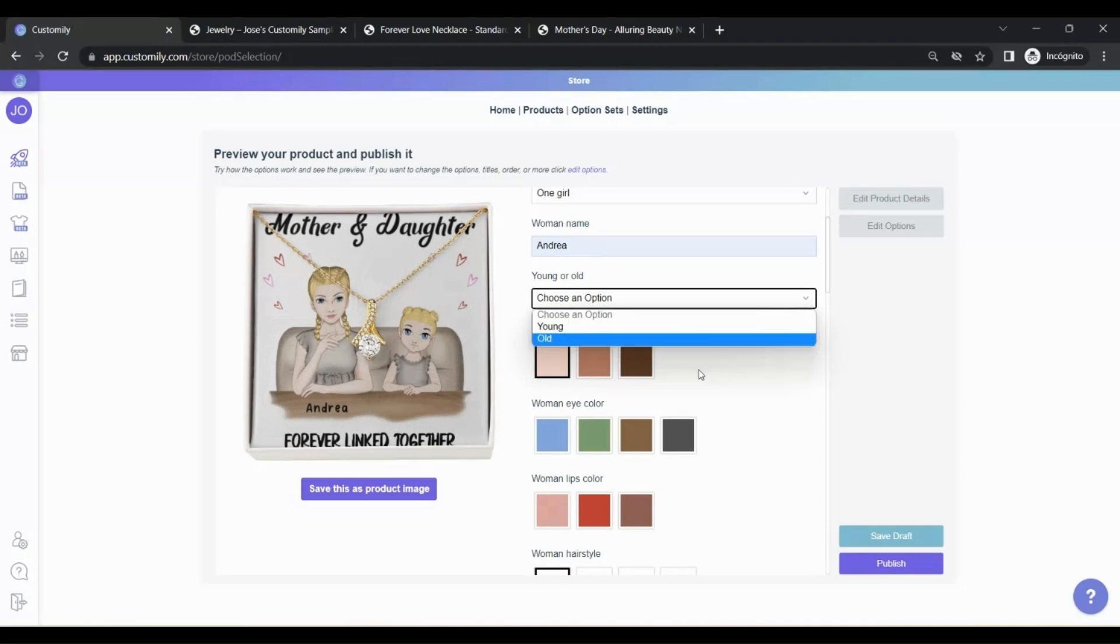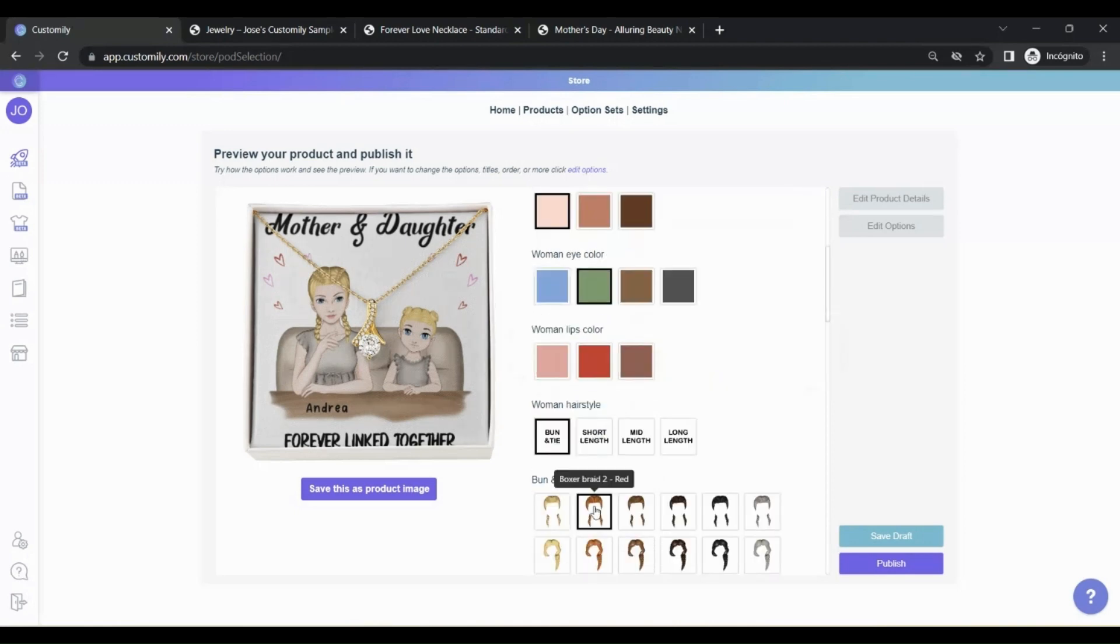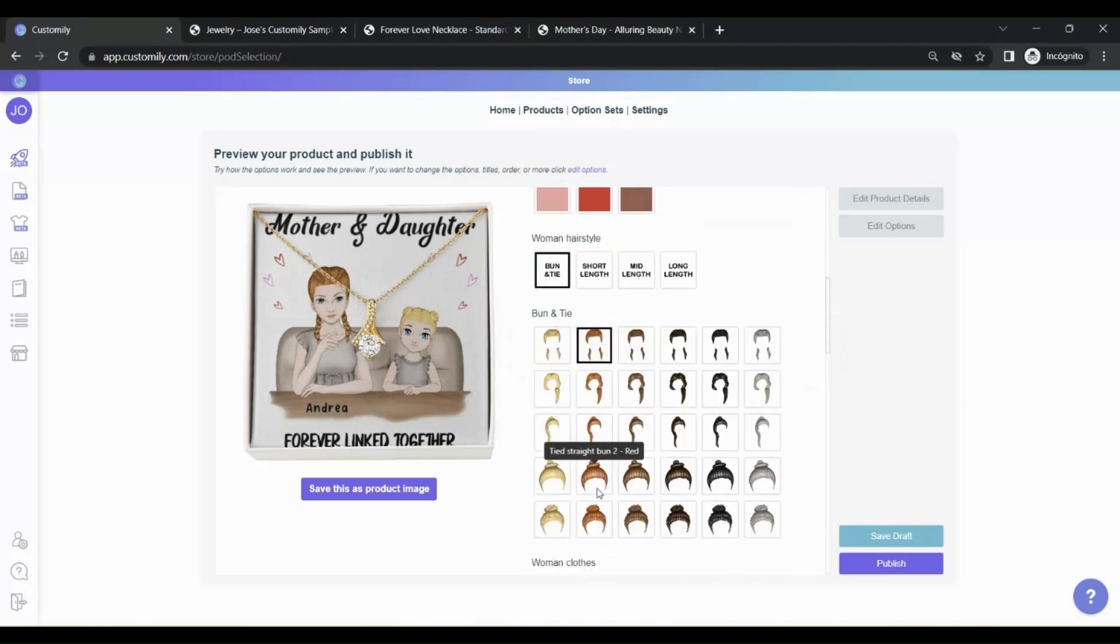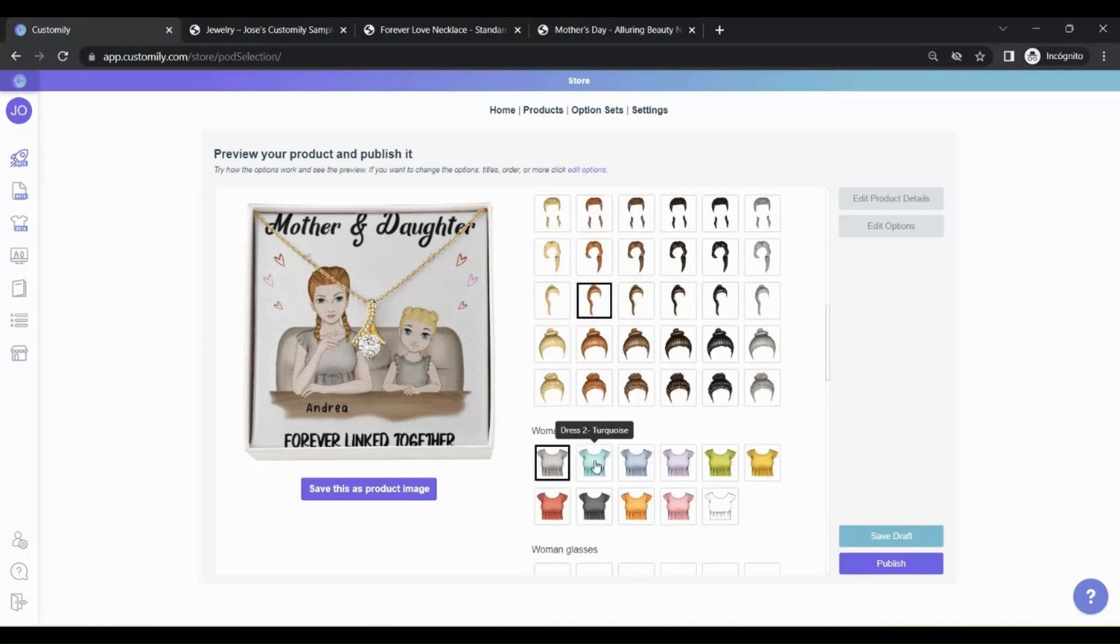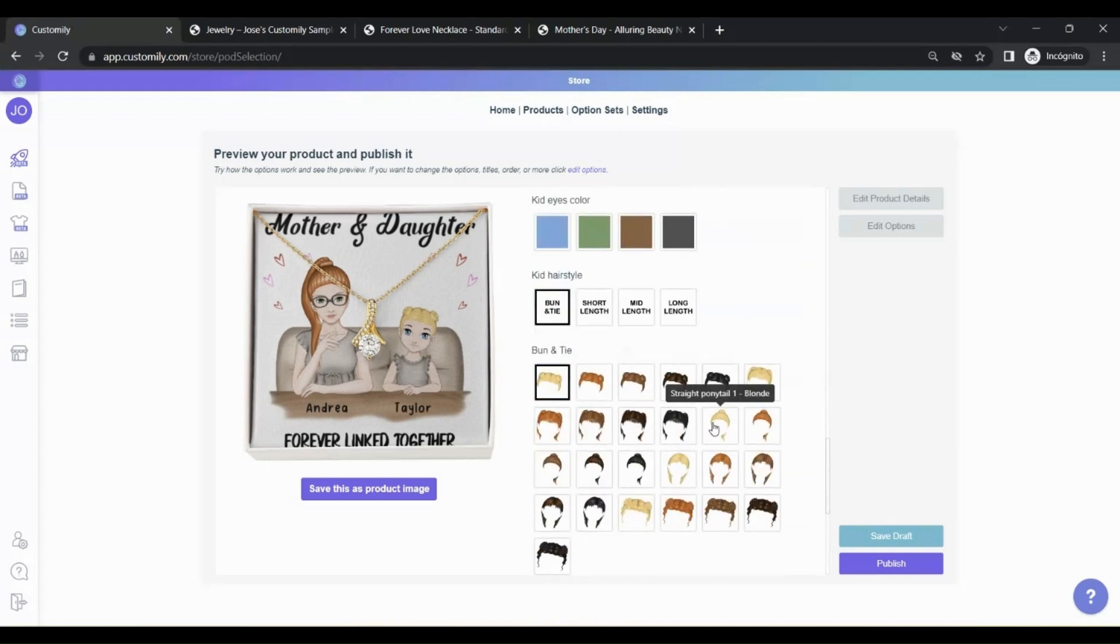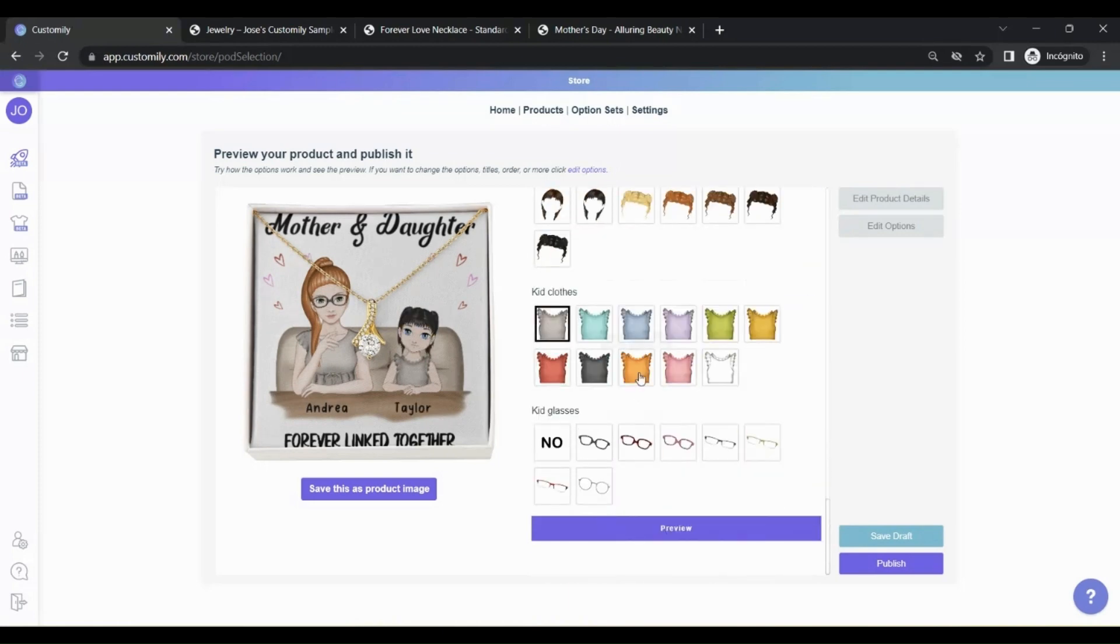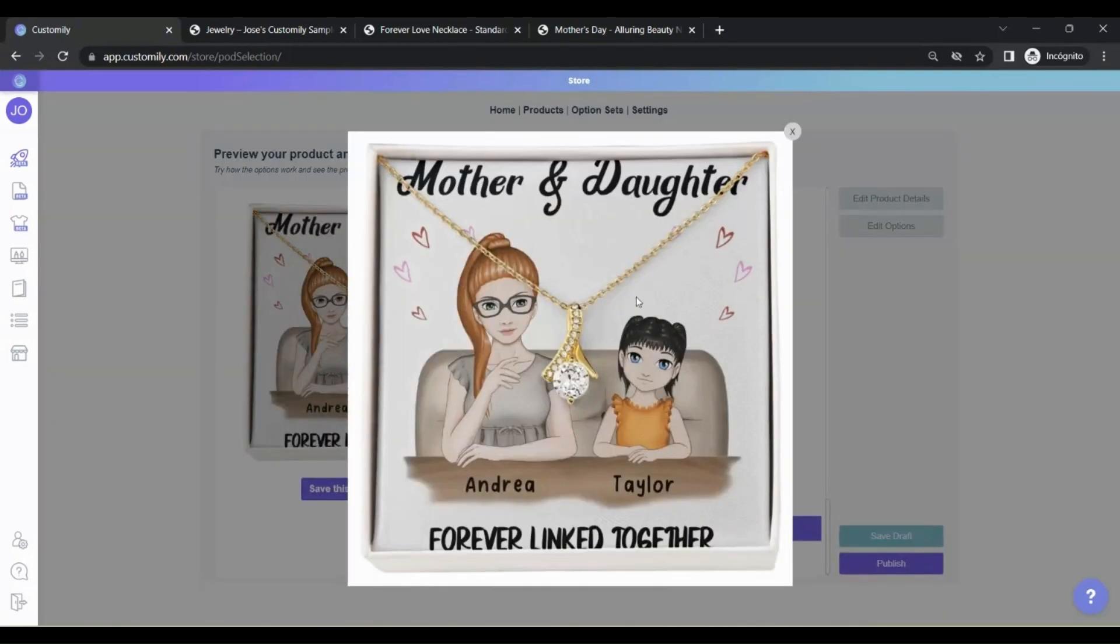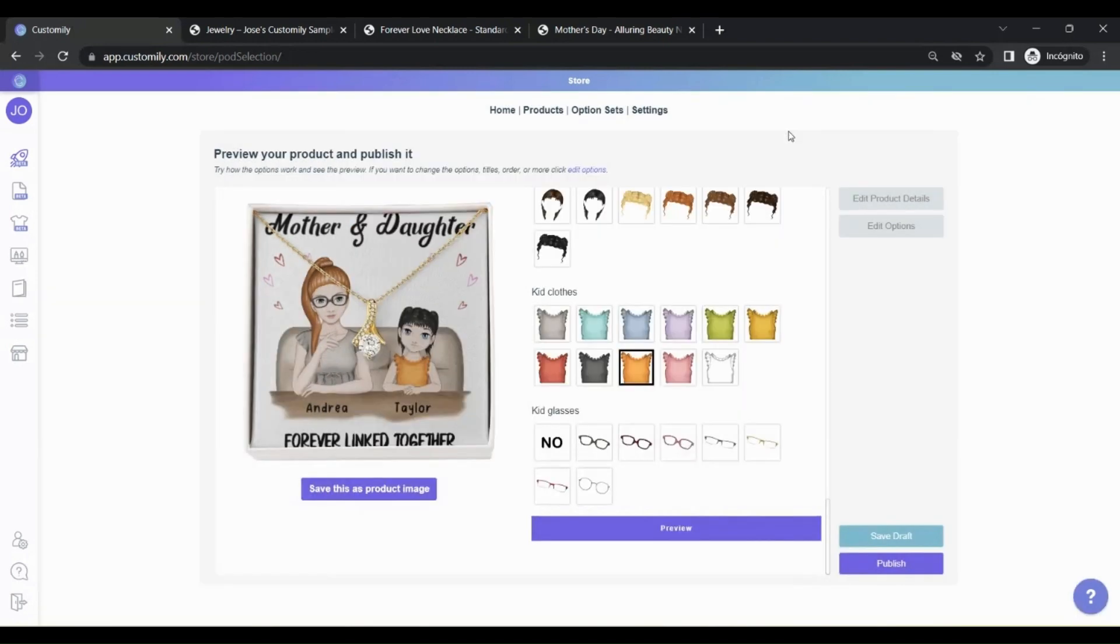You can play around with all the options, set a nice design, and then save that design as the product image on your listing. We highly recommend using this feature so your customers can easily understand how the design is and how they can personalize it. When you're ready, click here to set that preview as your product image.